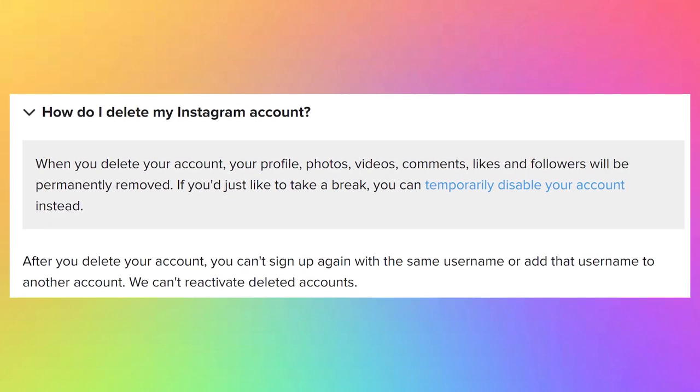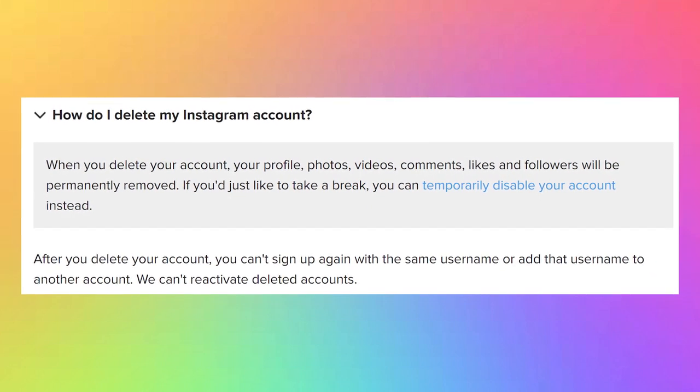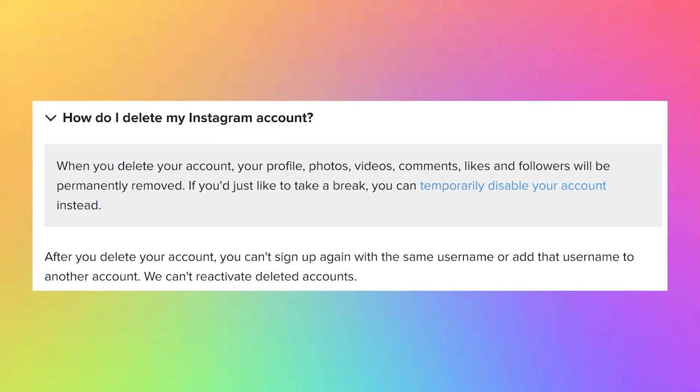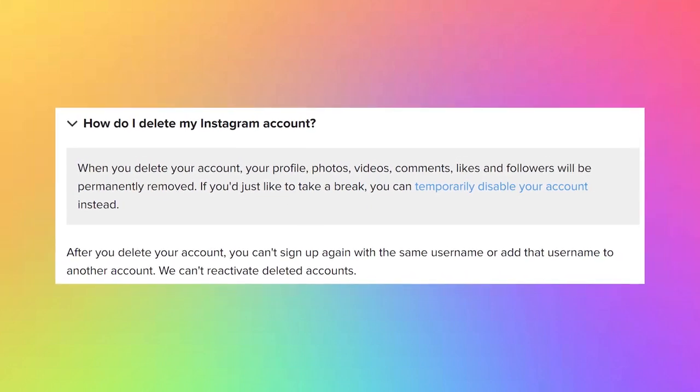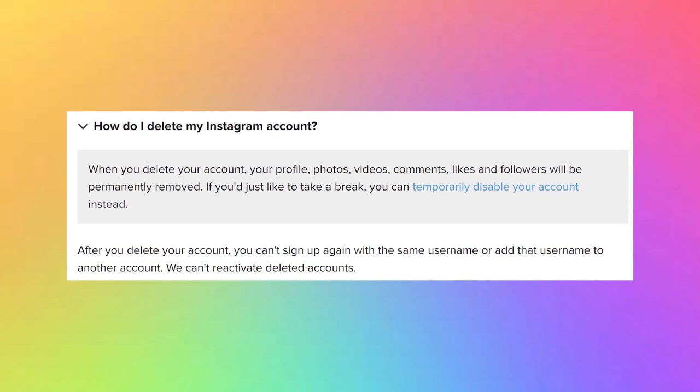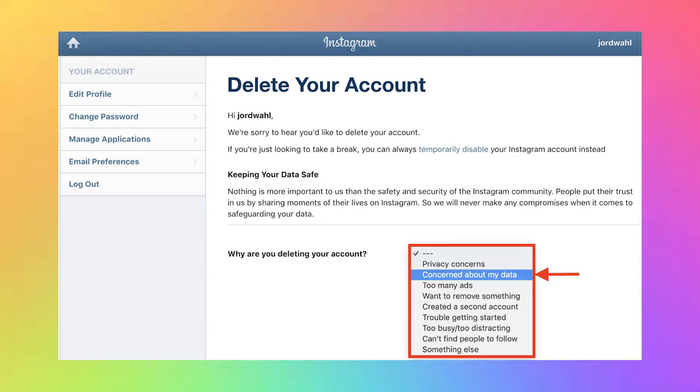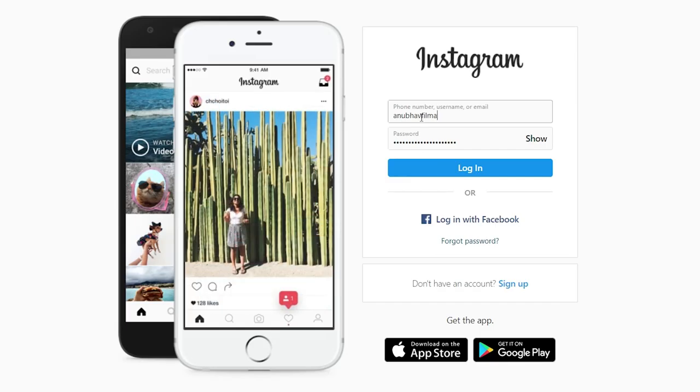Deleting an Instagram account permanently deletes your profile, including your posts, likes and comments as well. Once you delete your account, there is no way by which you can recover your account. So be careful when deleting your account.